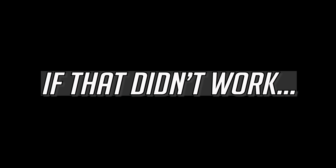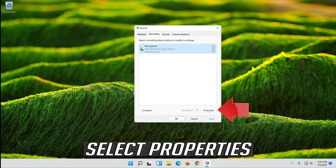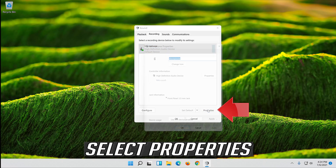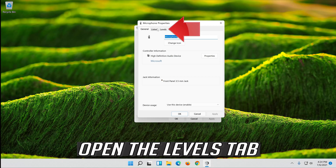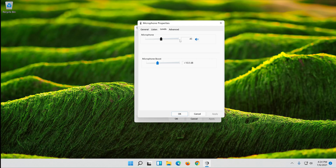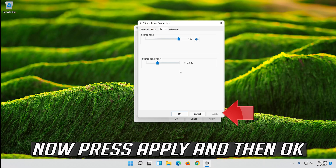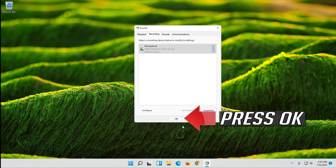If that didn't work, click your microphone and select Properties. Open the Levels tab and raise your volume level to check if you can hear your mic. Now press Apply and then OK.